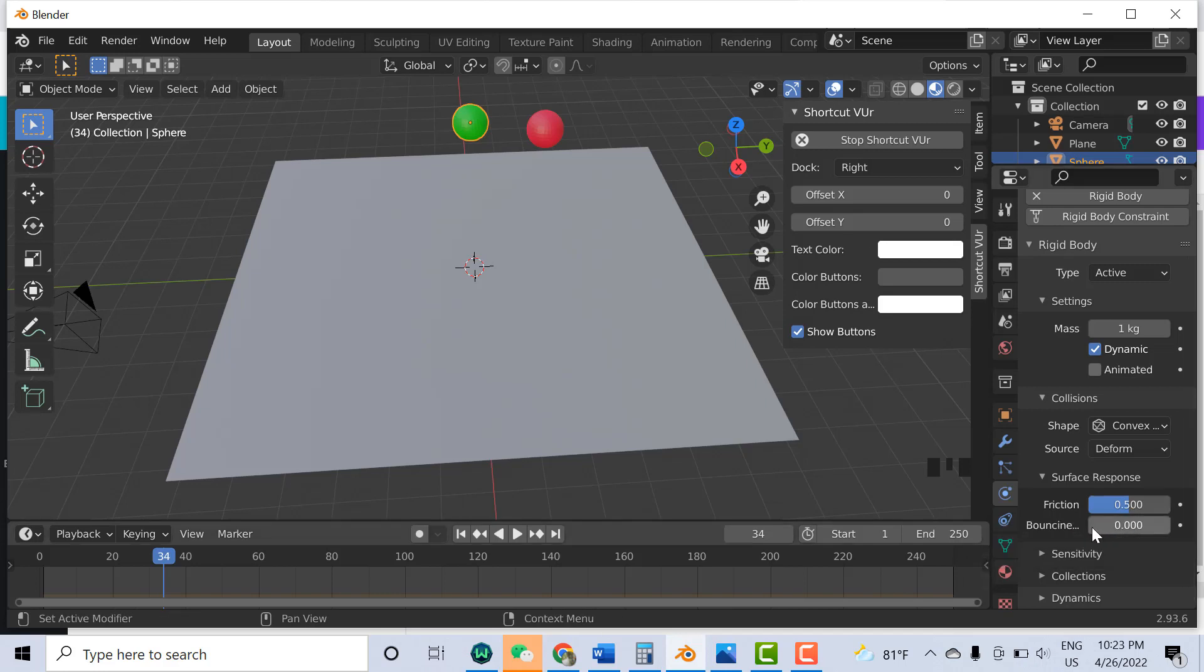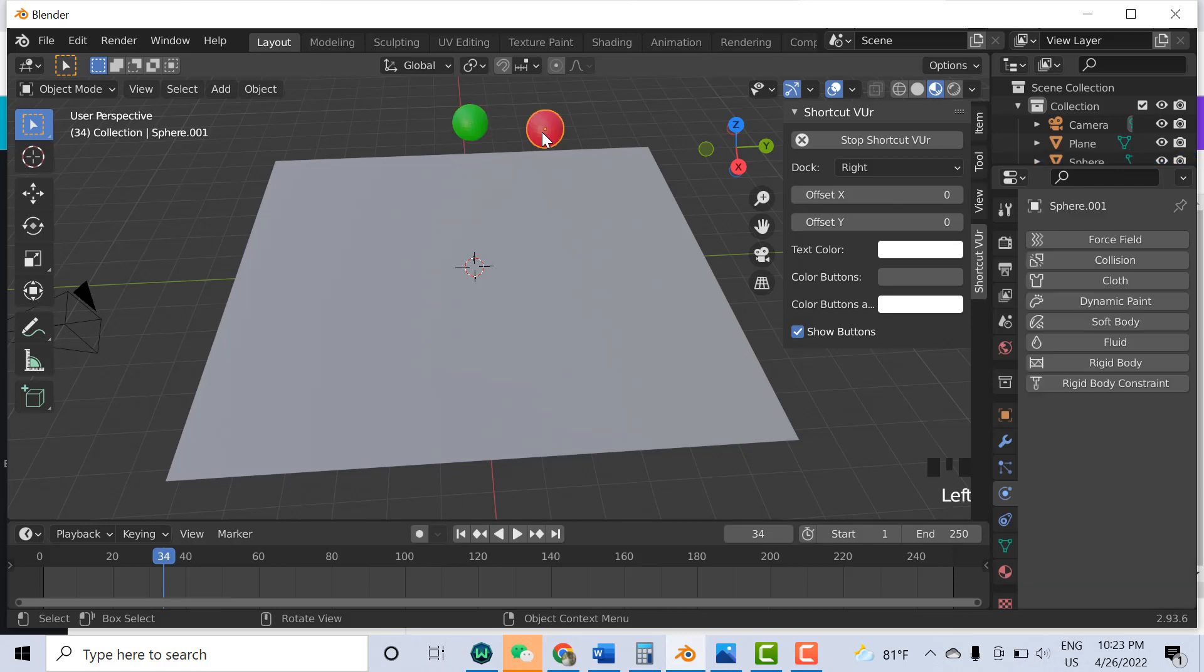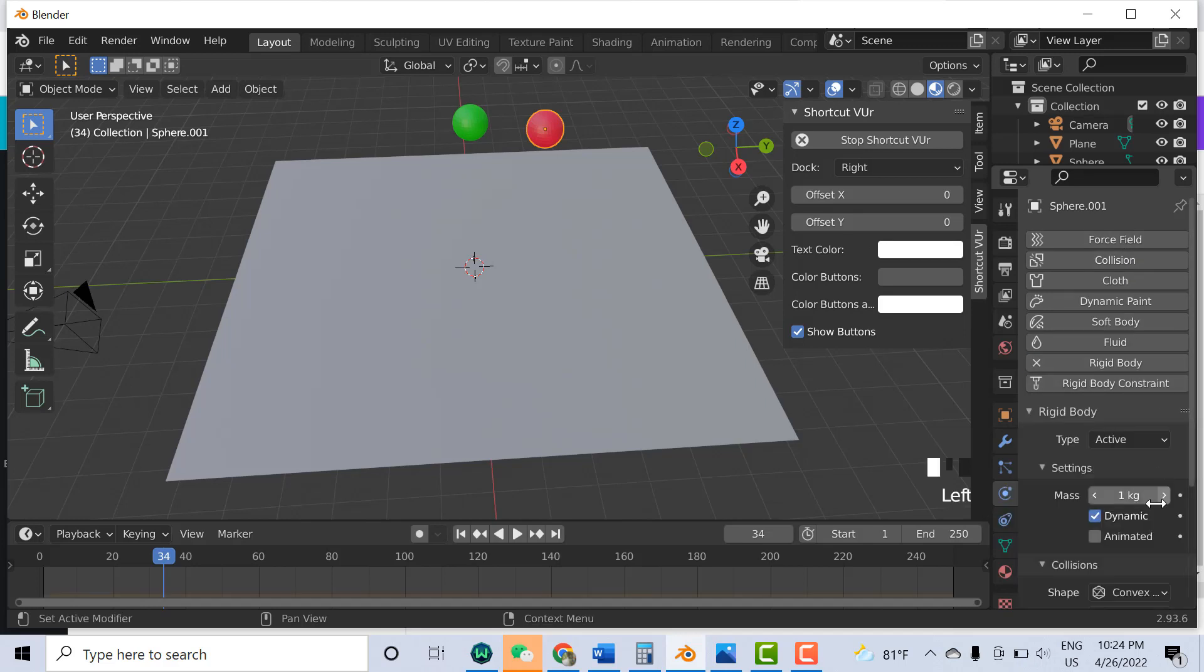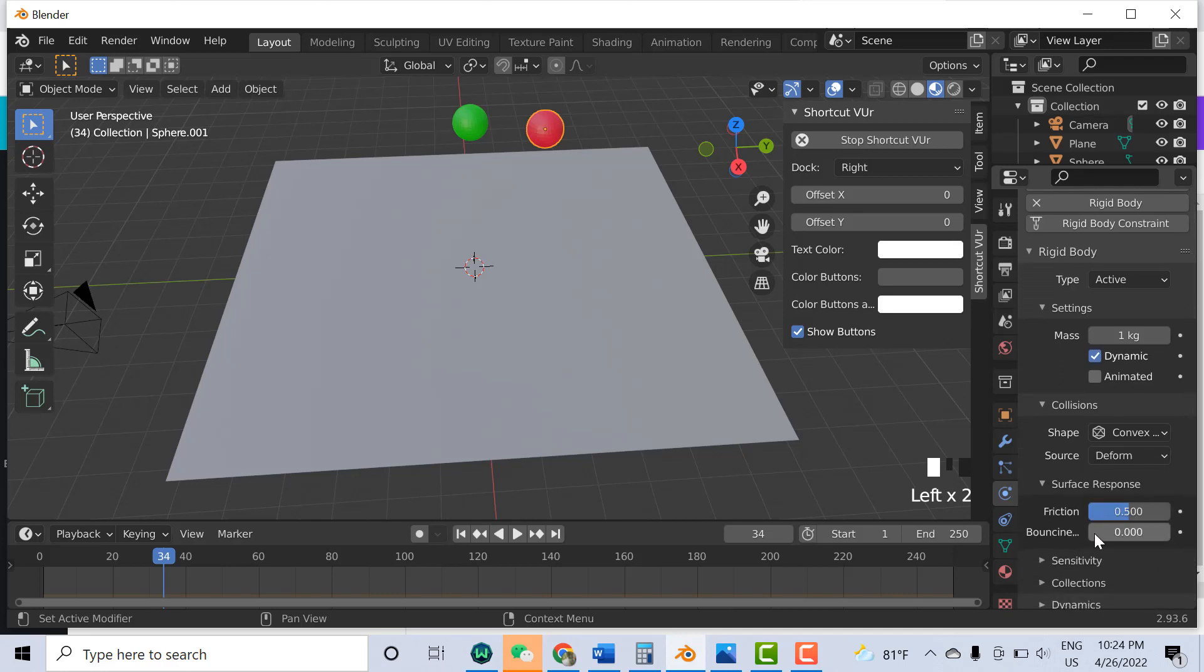Bouncing, for example, I move it like 0.78 for this one. If I select the red ball, click on again the Physical Properties, Rigid Body. Other options are the same. Bouncing, I make for example 0.9. And this green one I made 0.7, so you will see the difference.